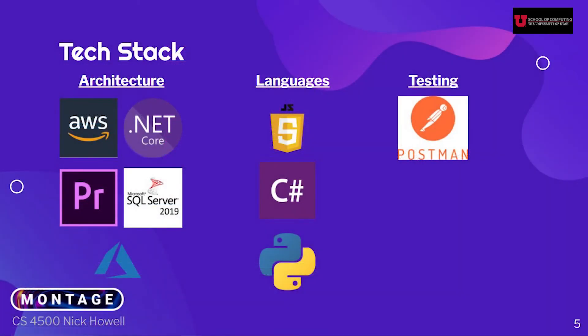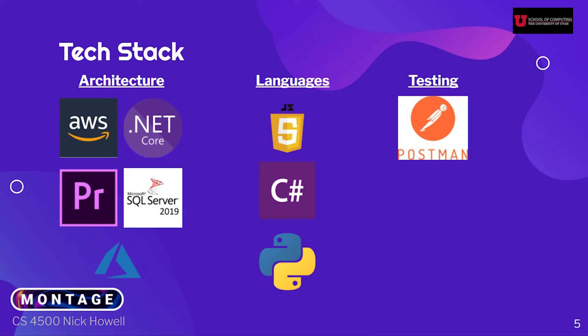On this project, we used AWS for our web server along with .NET Core and Azure to process speech-to-text. Adobe Premiere and the Premiere extensions for the UI and SQL server to store the metadata. We used JavaScript, ExtendScript, C Sharp, and Python as the programming languages. JavaScript and ExtendScript were used for the extension, C Sharp and Python with postman requests for testing the server.